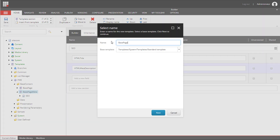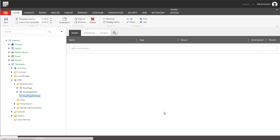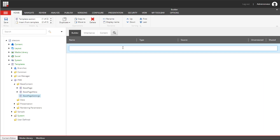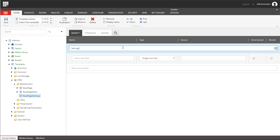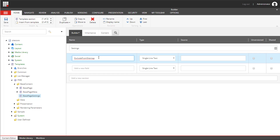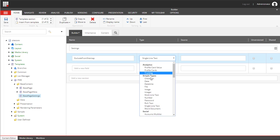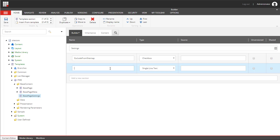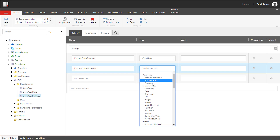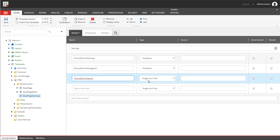The third template we are going to create is called BasePageSettings. This template contains standard settings you may need for all pages, such as Exclude from Sitemap, Exclude from Navigation and Exclude from Search. Let's create these fields and we will call this section Settings. Exclude from Sitemap will be a checkbox, Exclude from Navigation will be a checkbox as well, and Exclude from Search.